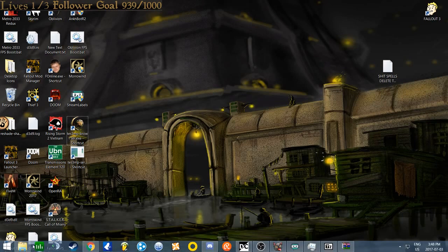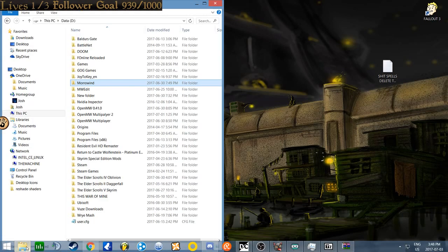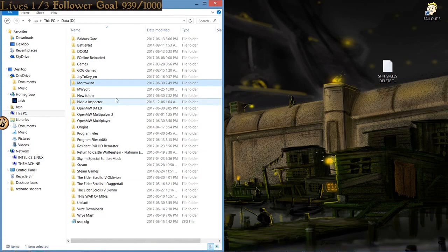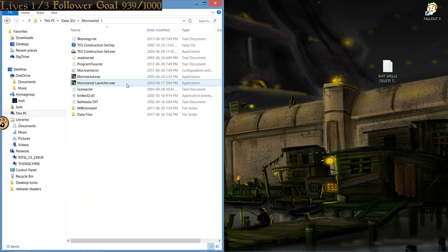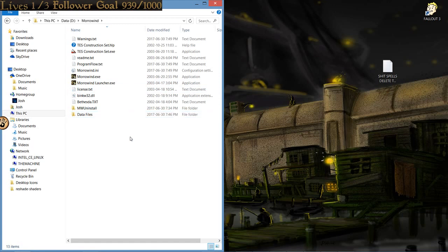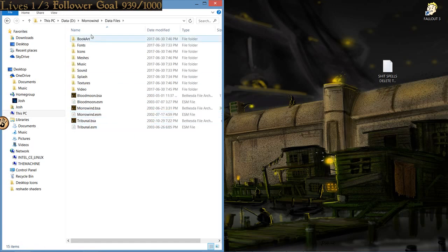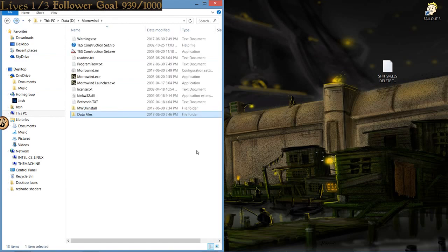First off, you need to have, of course, Morrowind, the regular game, installed on your computer, along with Blood Moon and Tribunal. They should all sit like this, and your main Morrowind should be unmodded and left completely alone.